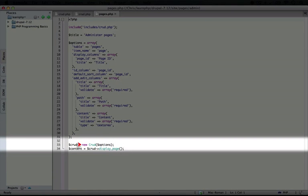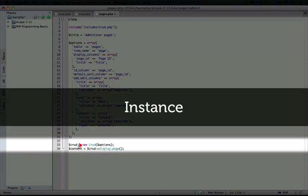So again, just to establish this syntax, new means that we're creating a new instance of this object.